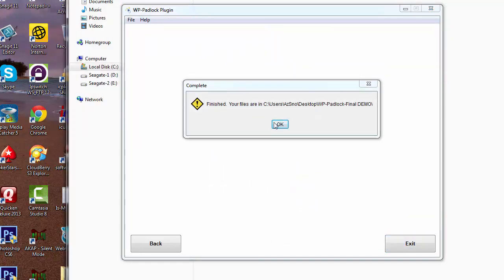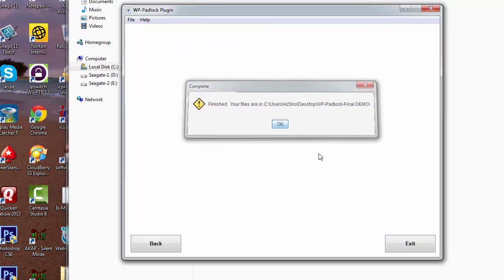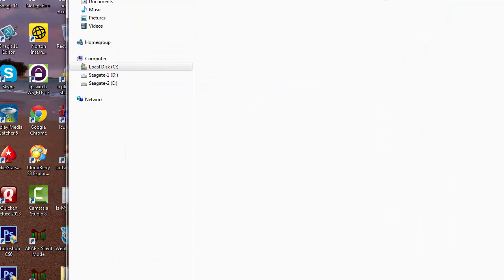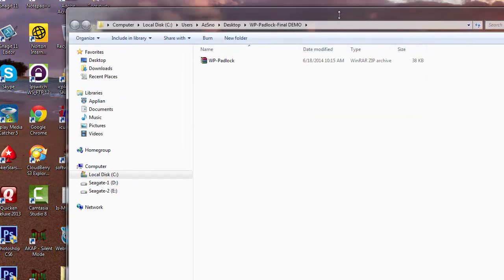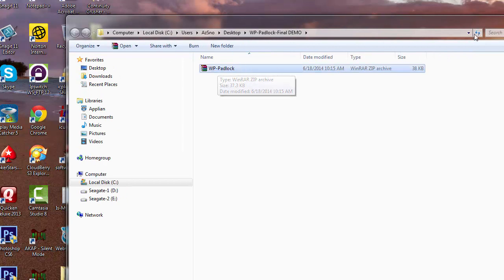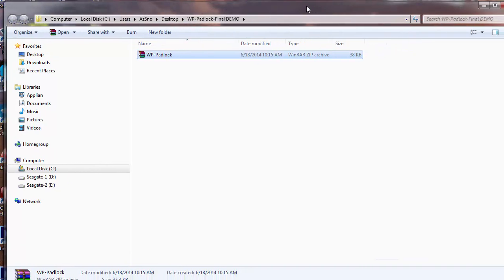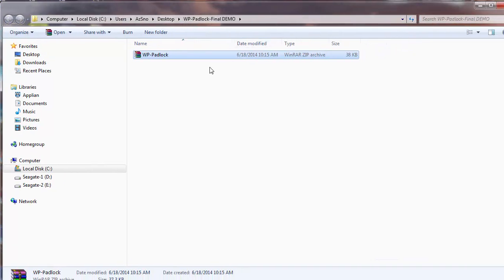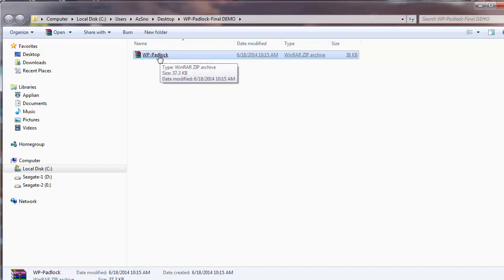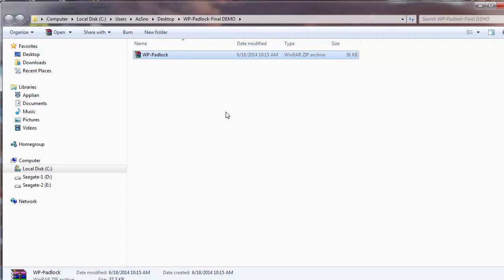Now the software is going to go and depending on the speed of your computer, create your plugin in a zip format. This is what you use to import into your site to install the plugin. All of your files are in this zip plugin. Just upload that like you normally would on any plugin to install it and you're good to go. That's how easy it is to install and rebrand WP Padlock.